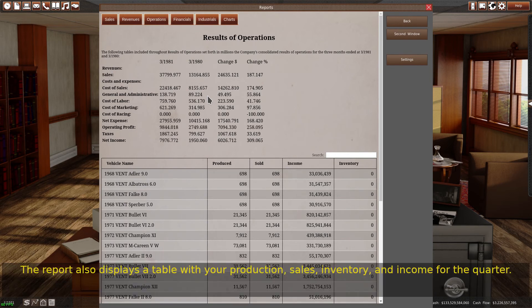The report also displays a table with your production, sales, inventory, and income for the quarter.